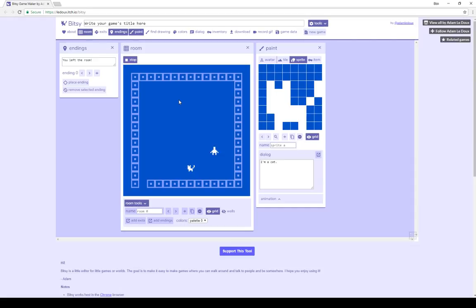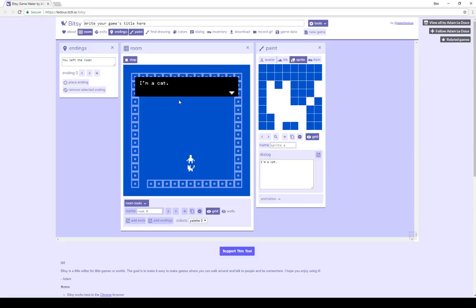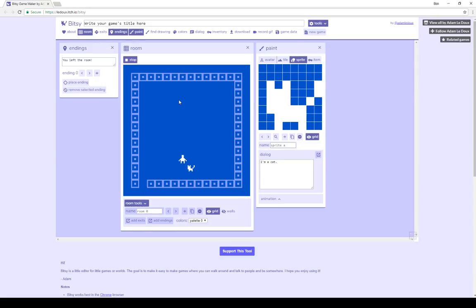The other type of interaction object is a sprite. When I interact with, that is, collide with, a sprite, it shows something, in this case, I'm a cat. And then when I press a key, that dialog disappears. When I interact again, it says the same dialog.